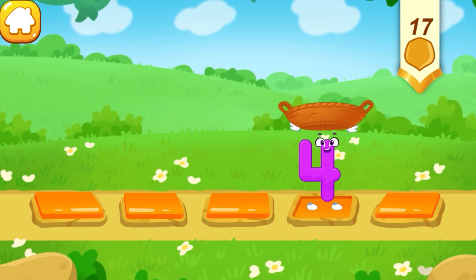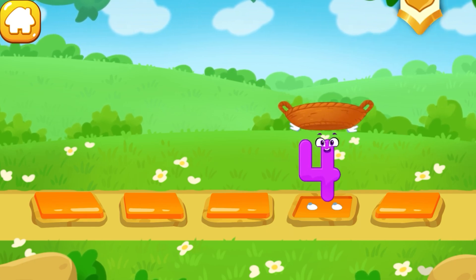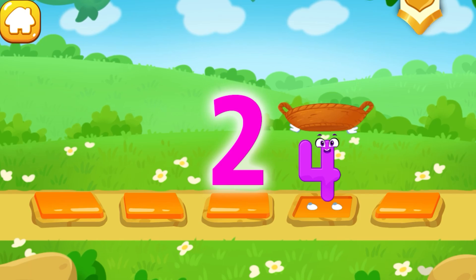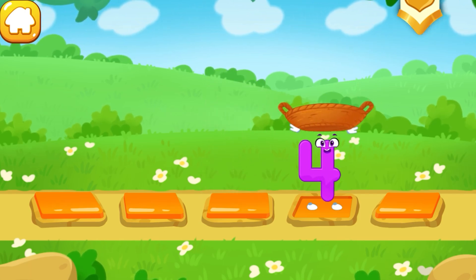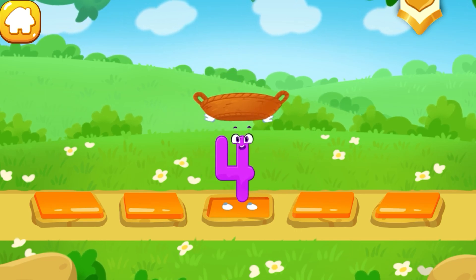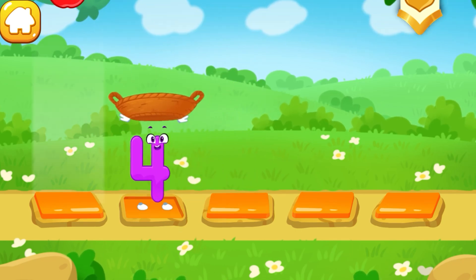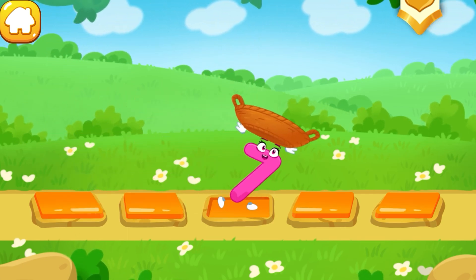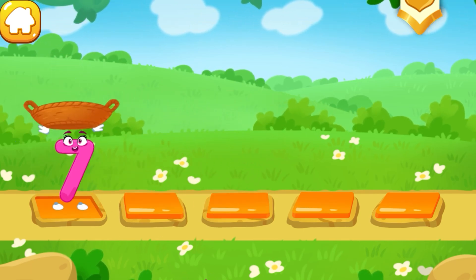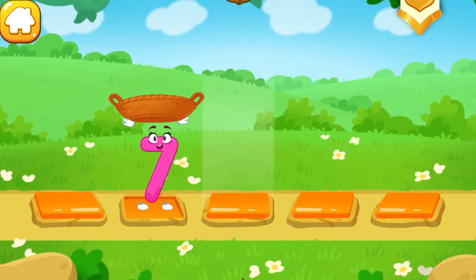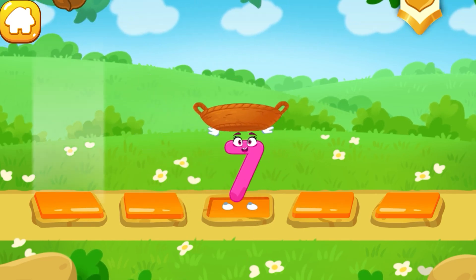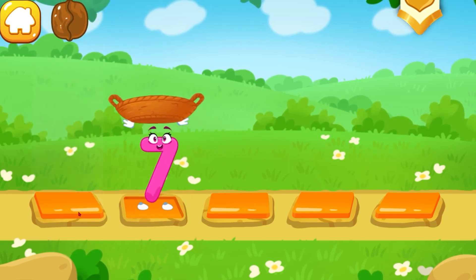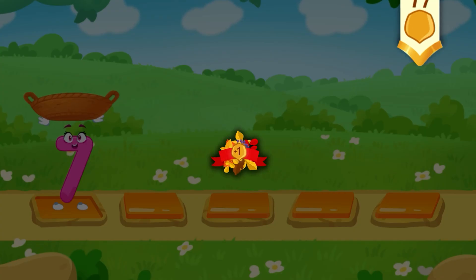Let's help the number catch the fruits. Catch a fruit into the basket before it falls. Tap on the stone to make the number run onto it. Three, two, one — let's go! One, two, three. One, two, three, four, five. Six, seven. Take a nut for the squirrel.